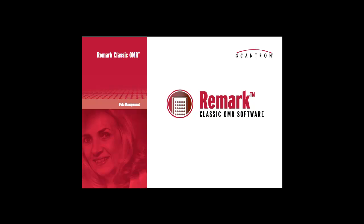In this video, we'll show you how to use the Grade Wizard in Remark Quickstats to customize the test grading process.